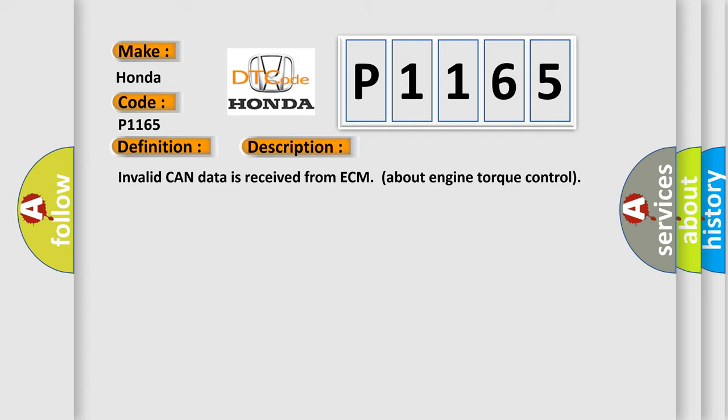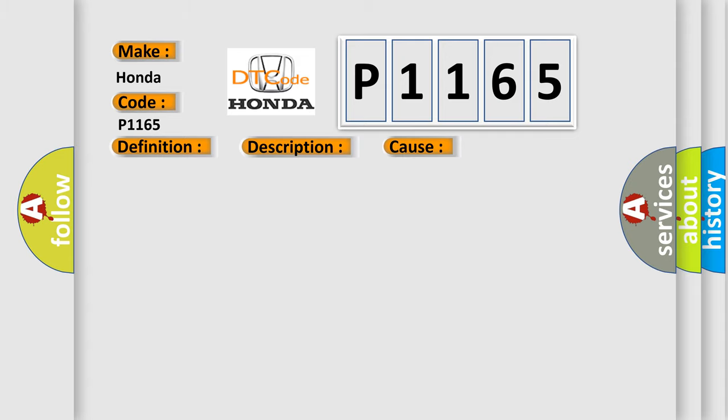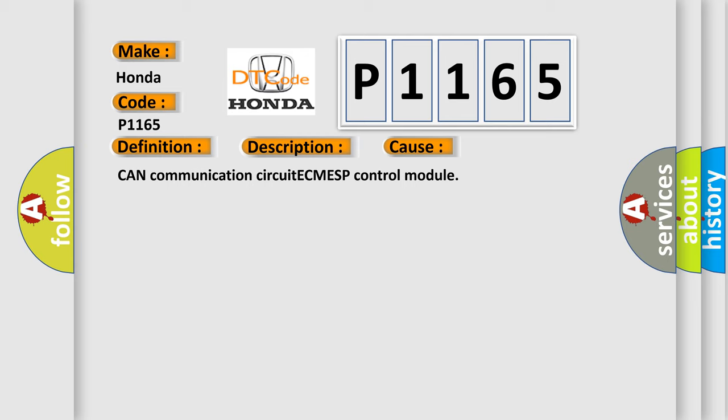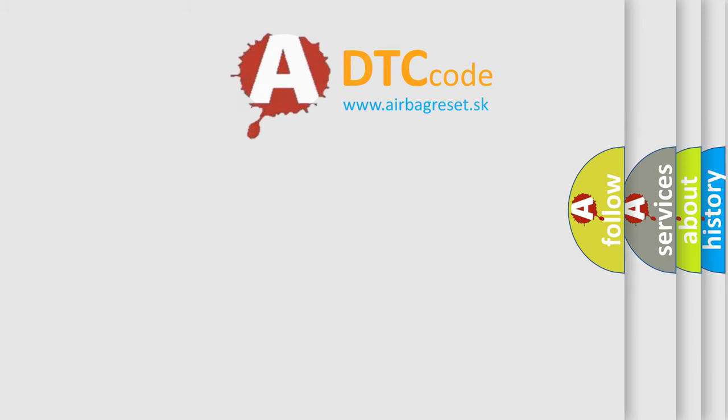This diagnostic error occurs most often in these cases: CAN communication circuit between ECM and ESP control module. The Airbag Reset website aims to provide information in 52 languages.